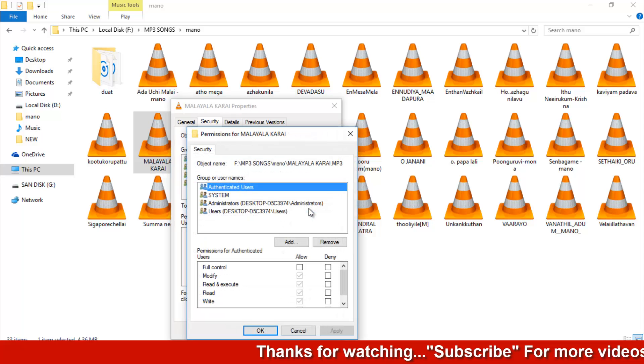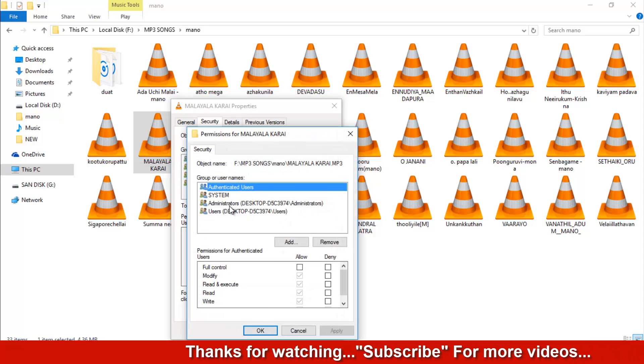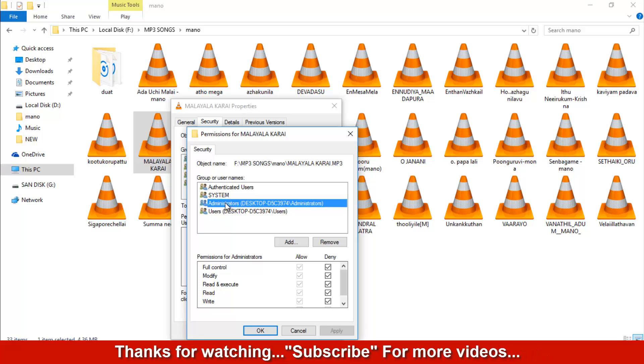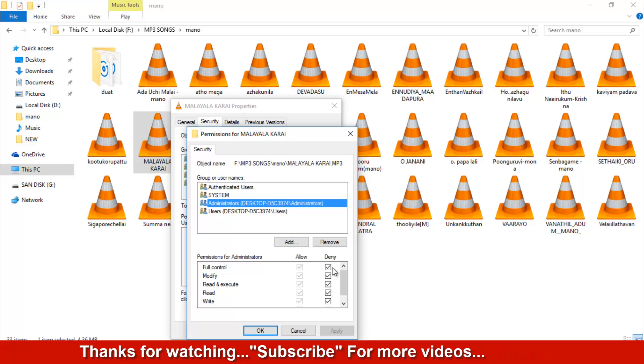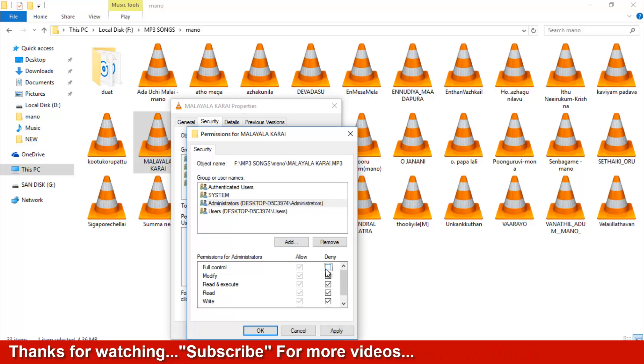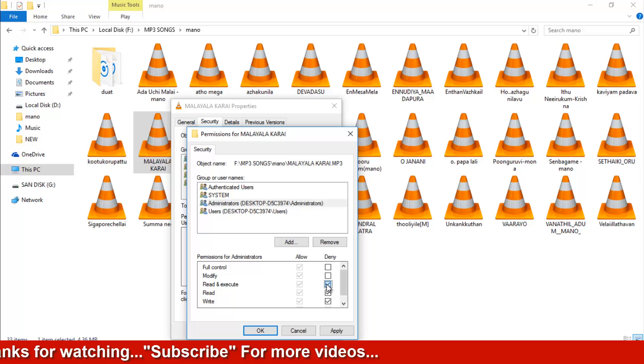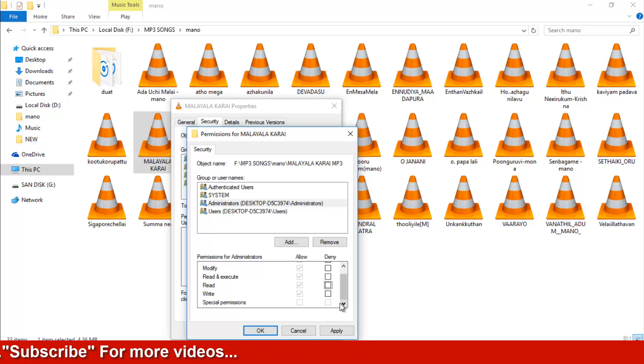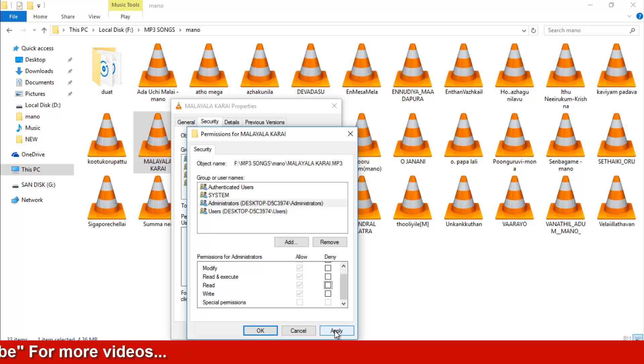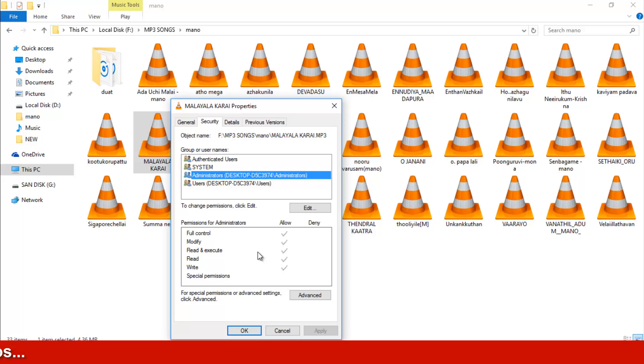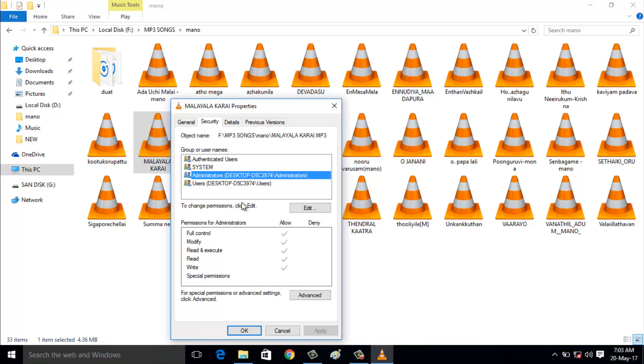Choose administrator. Untick deny and tick all the options. Click apply, then OK. Choose administrator again and click OK.